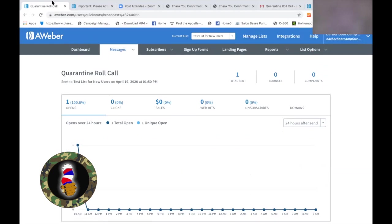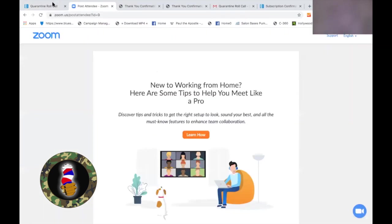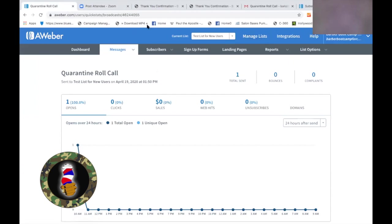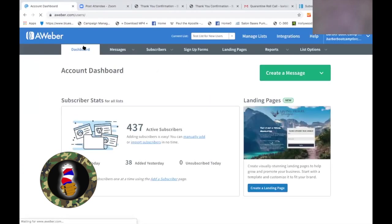So now you know how to do all the steps to get your basic AWeber set up. You can set up the account, create your list, set up your form to receive emails, create a draft email, and send out that email. How about that?